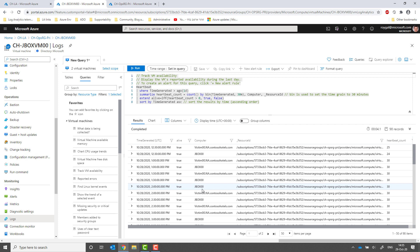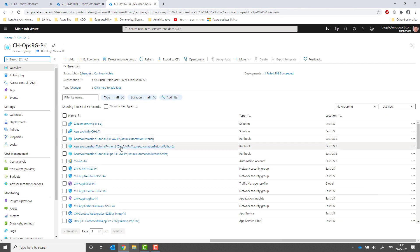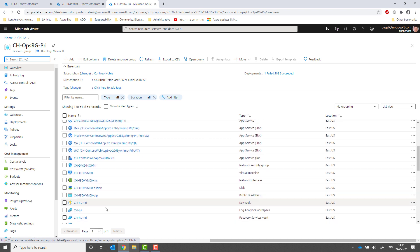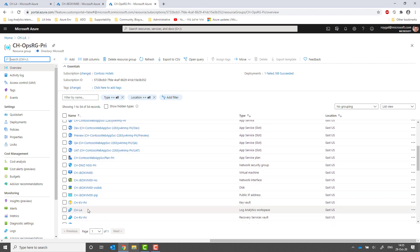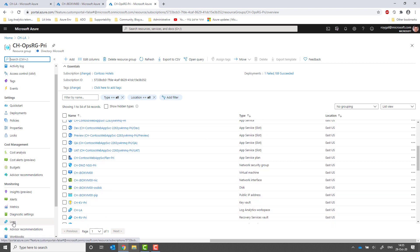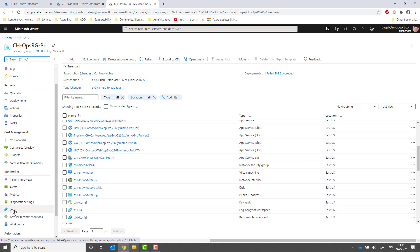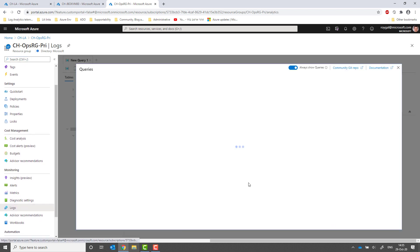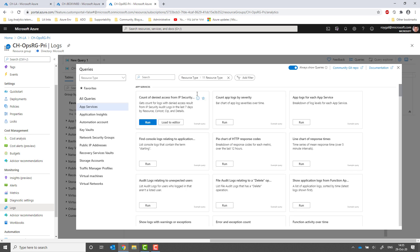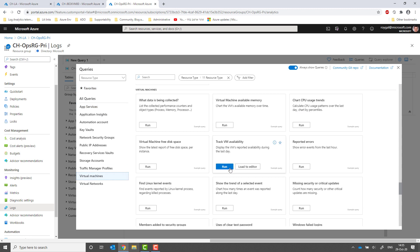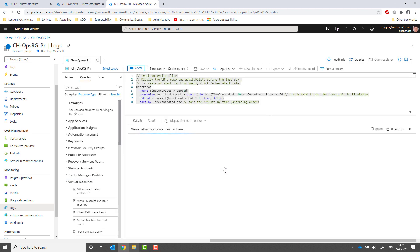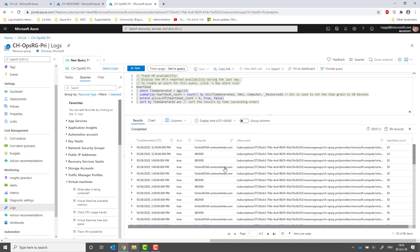The same principle also works for a resource group. Let's go to a resource group that has multiple VMs. Go to the Logs menu and run the same exact query. Note that I get hits from multiple VMs and Log Analytics automatically collects the data for all the VMs, even if they're saved across multiple workspaces.